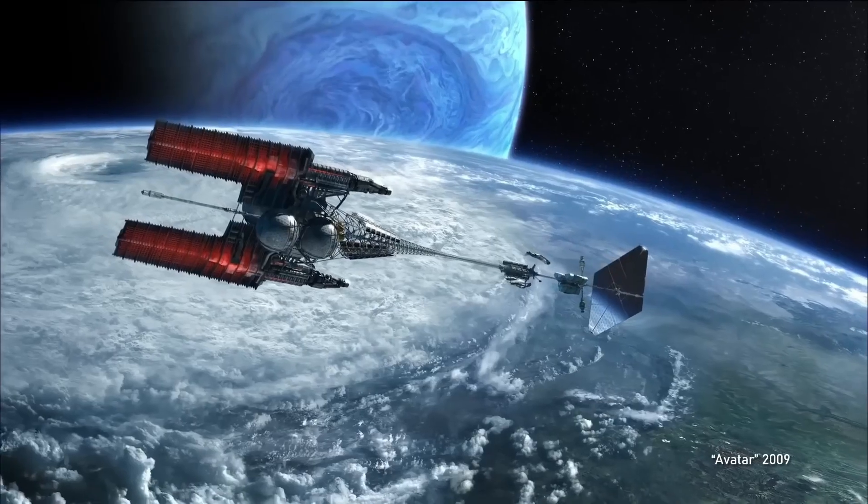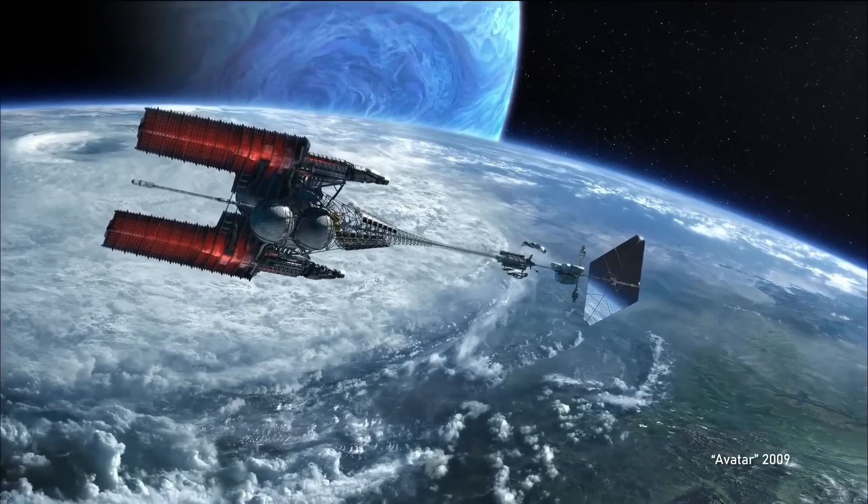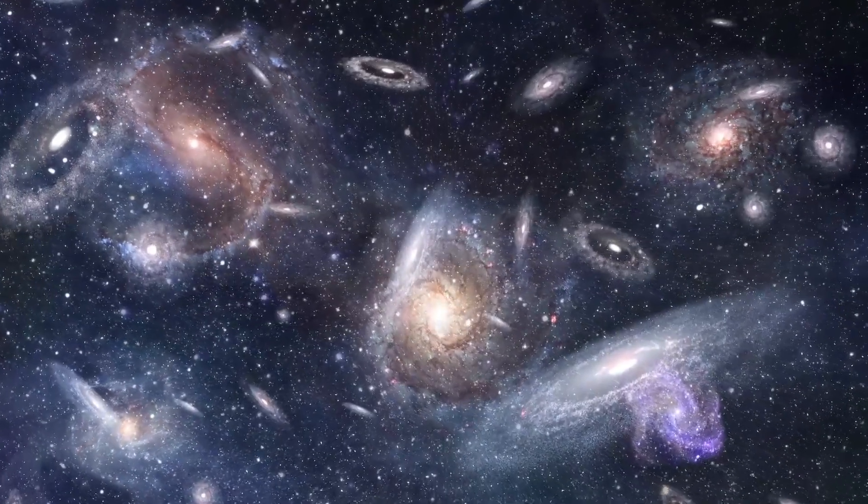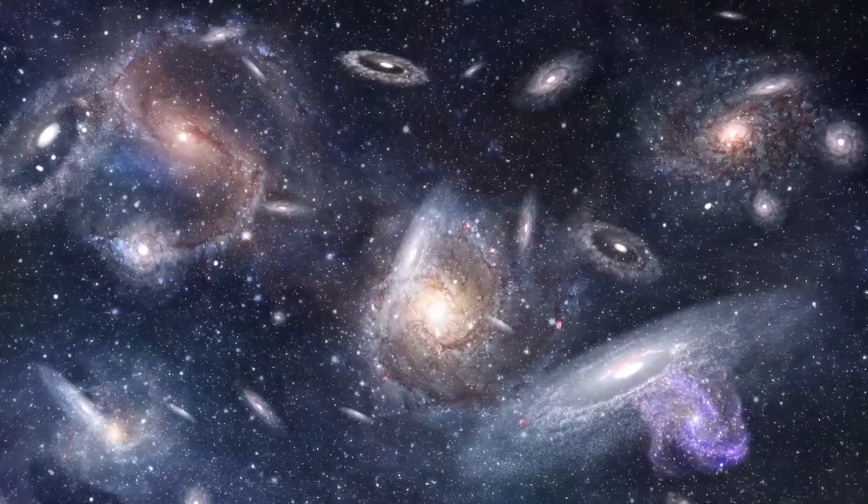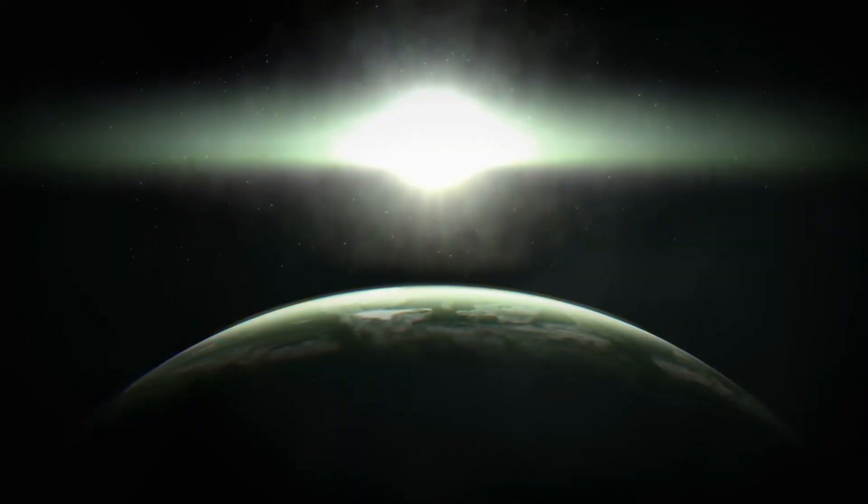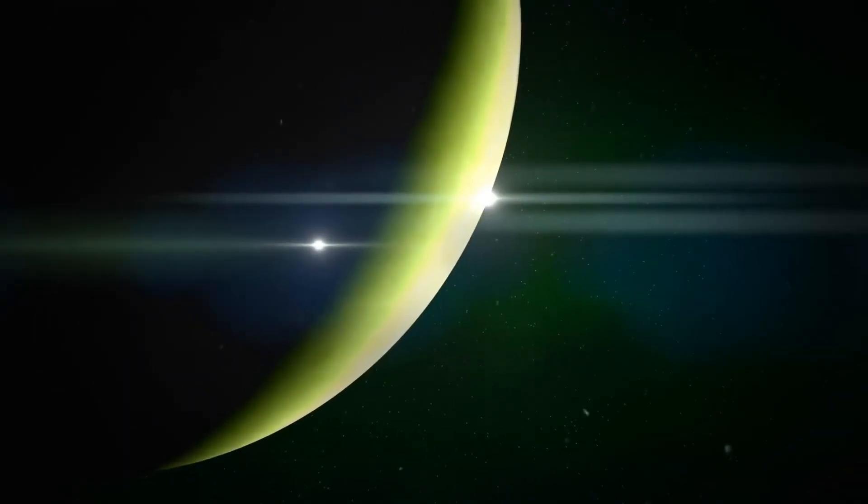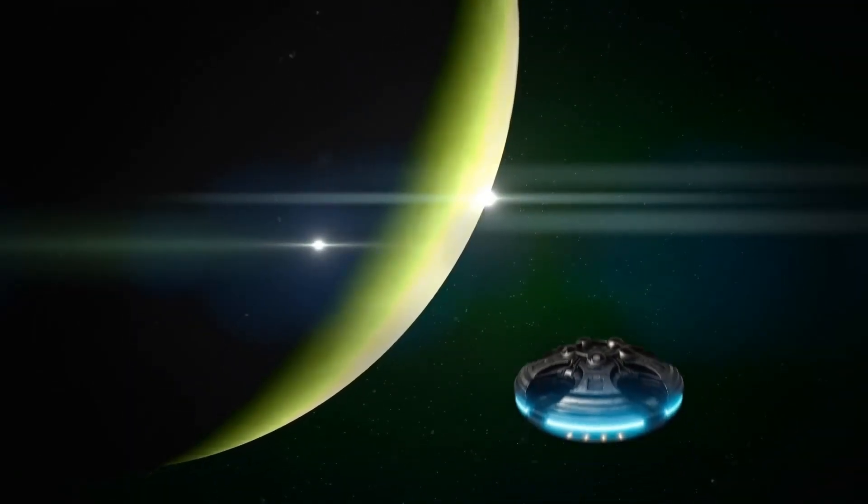Are we truly alone in this vast universe? What if there are aliens out there actively searching for us just as we are searching for them? Welcome to the Universe Revealed.